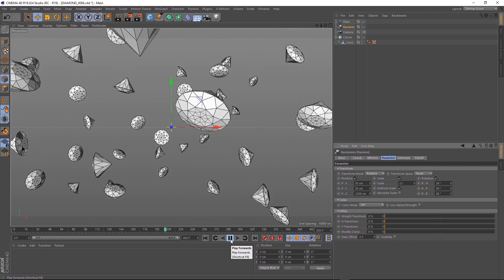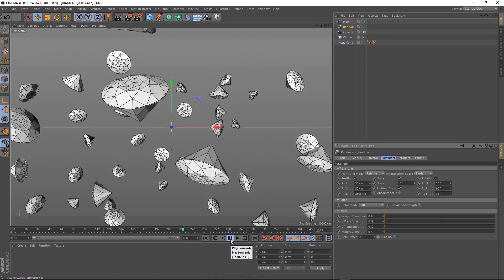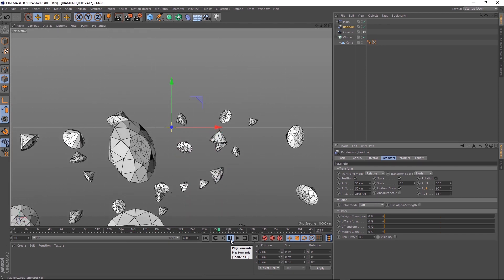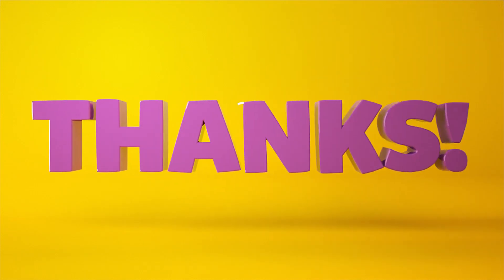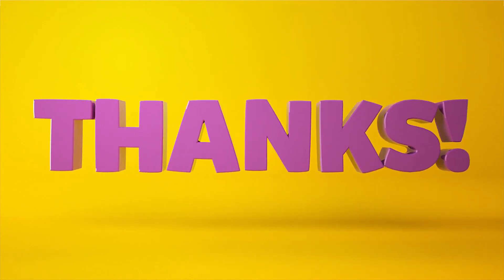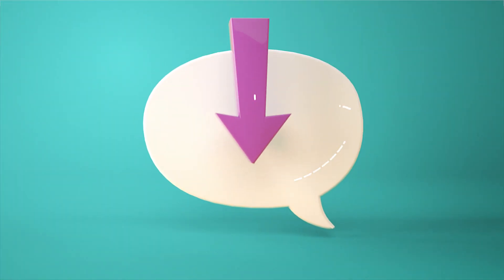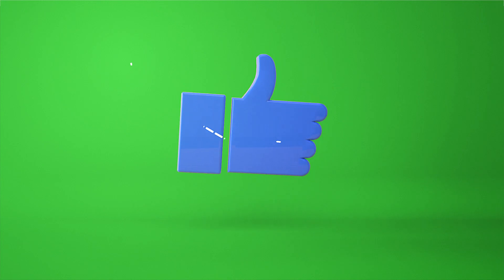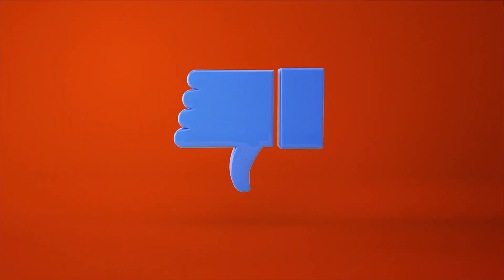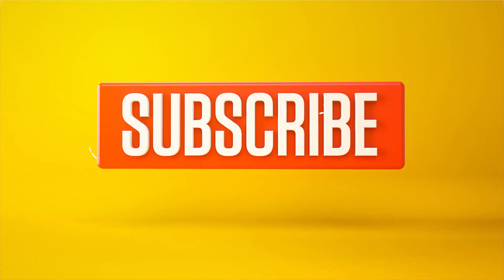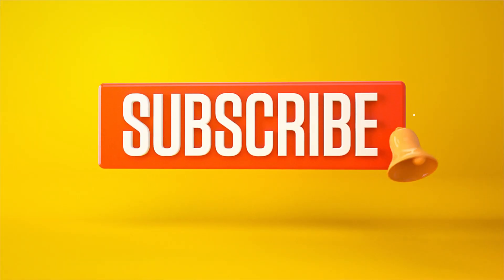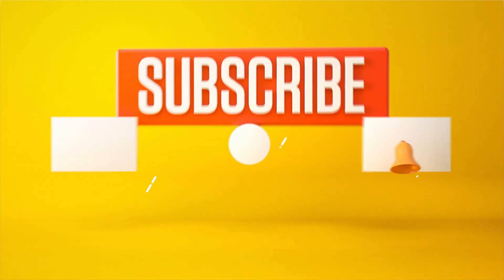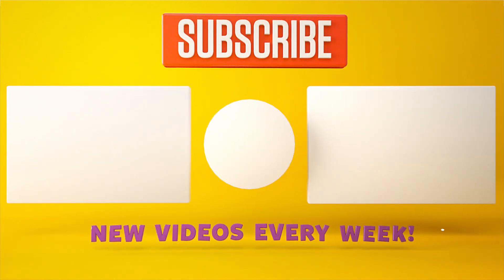As usual, you can download the project file down below to save a bit of time. And don't forget to subscribe and click on that little bell icon for more videos and free stuff. Catch you next time.